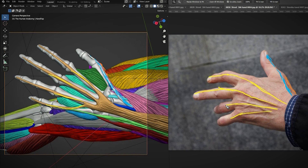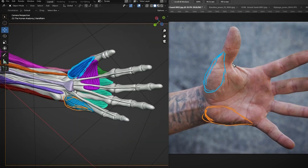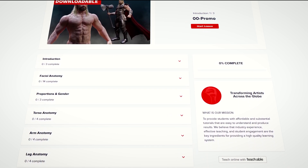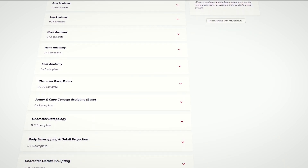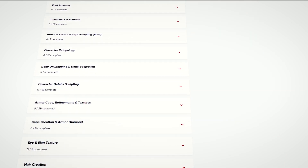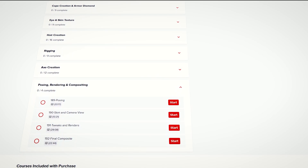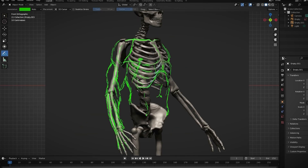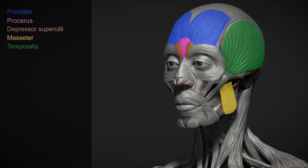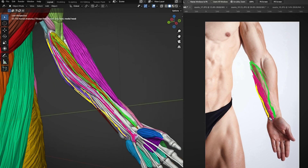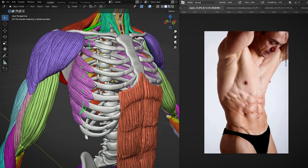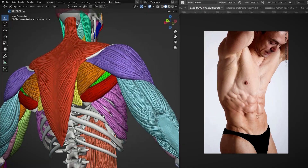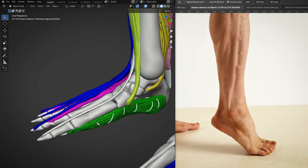So let's check out the content of this course and see what you're going to learn. The course is divided into 21 chapters with almost 190 videos to watch. The first thing you're going to learn is the anatomy of each body part individually, like facial anatomy, the arms and legs anatomy, the torso and neck anatomy, in addition to the hand and foot.